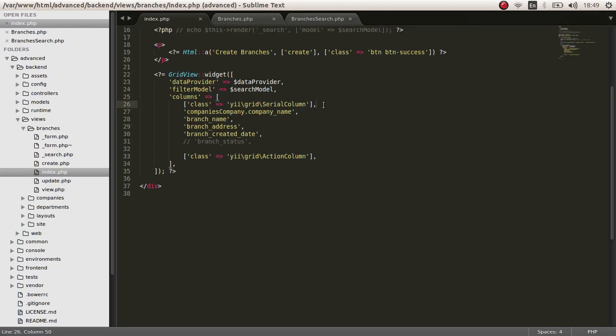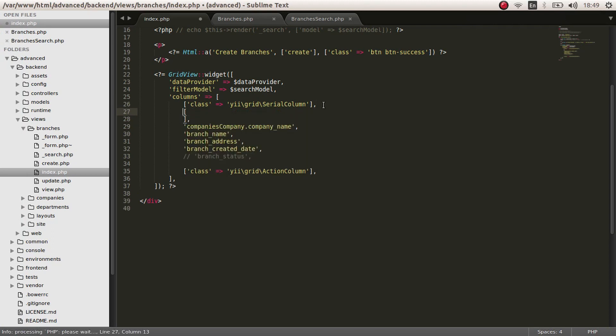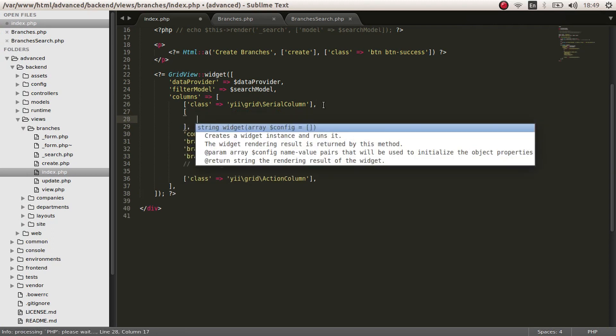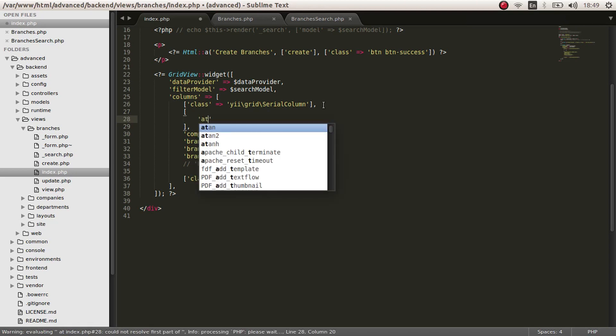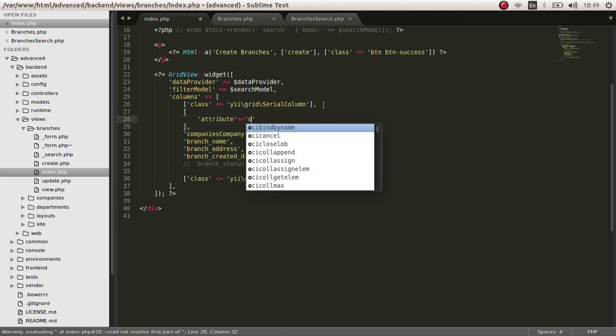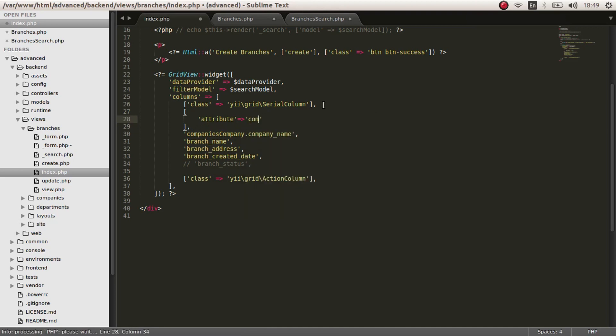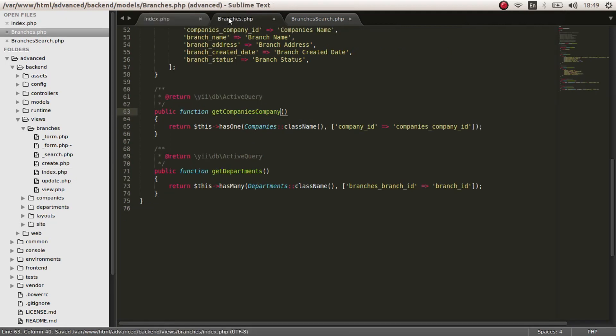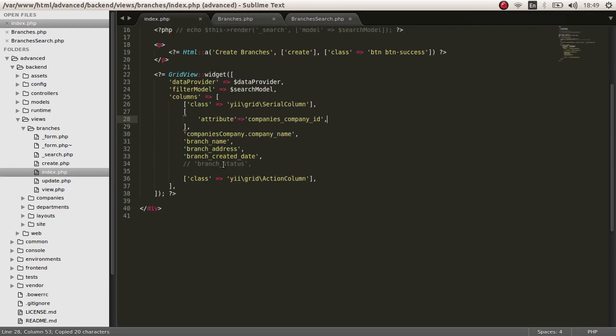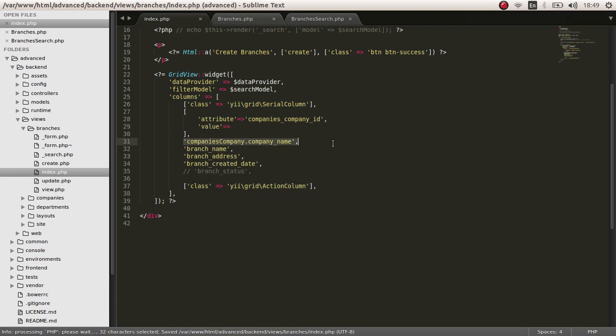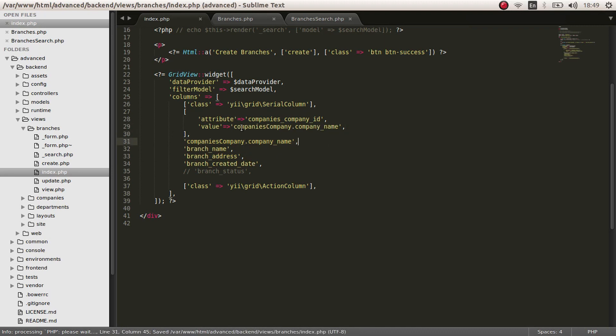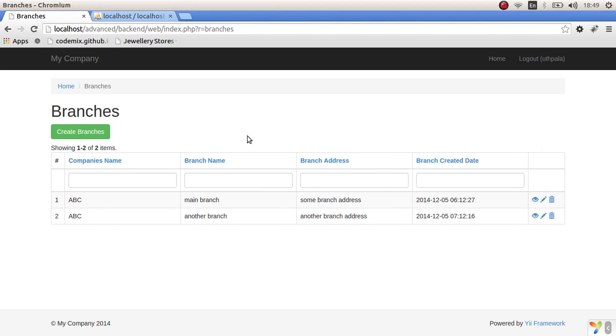Let's first create an array. Give it an attribute of company's company id. That comes from right here. Then give it a value of the value that we gave. Let's get rid of this, we don't want this. Let's do efficiency. Now, as you can see, you can see the search field in the column.